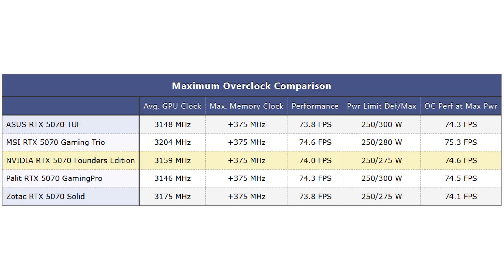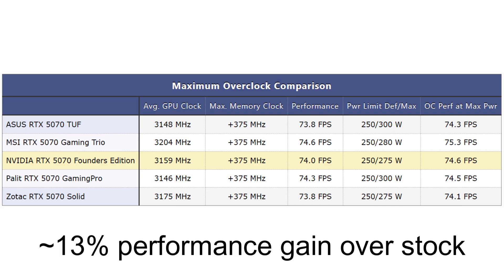Quickly taking a look at overclocking performance, all these cards performed about the same once overclocked, with all of them reaching the same max memory clock, and even with the small differences in max power limits, the overall performance ended up being basically the same.